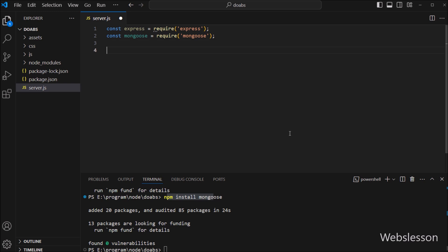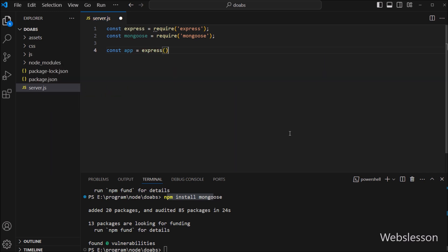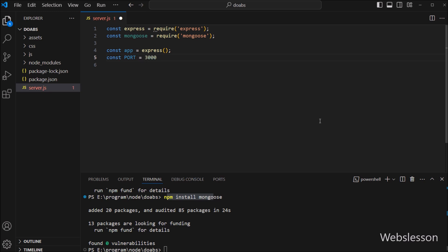Now we have to write const app = express() to create an object of the Express framework. After this, we set the port variable equal to 3000, so this code assigns the value 3000 to the port variable.